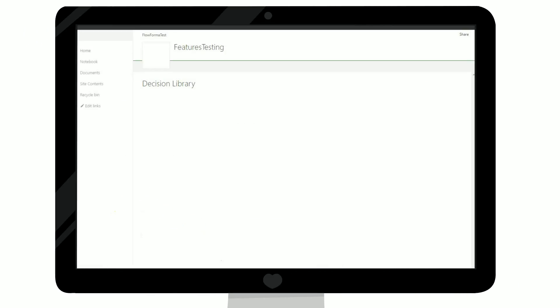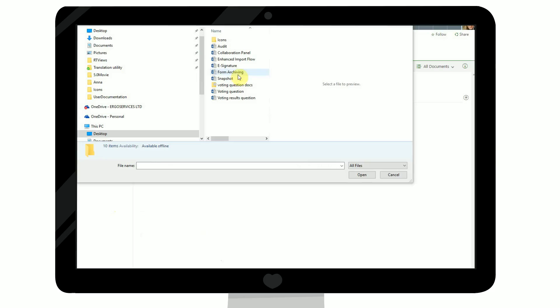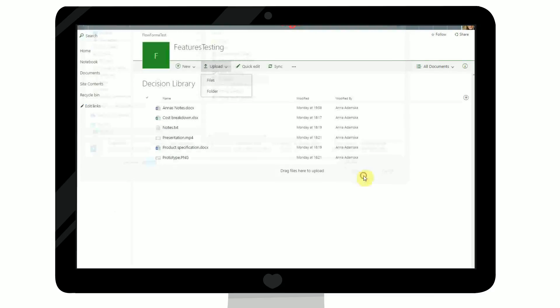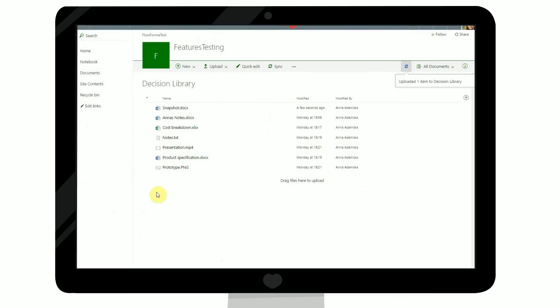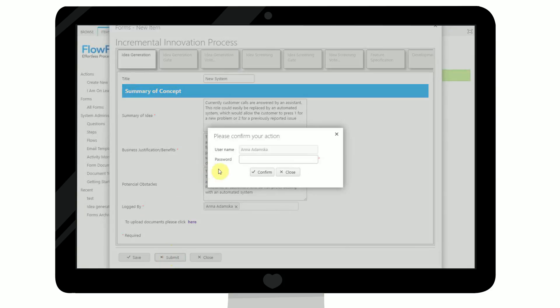FlowForma uniquely provides collaborative decision-making functionality within the form and integrated workflow. Resources can be identified as voters, and information collected during a workflow can be presented in a single view, where each voter may cast a vote based on the information presented to them at that time, and optionally record their rationale.